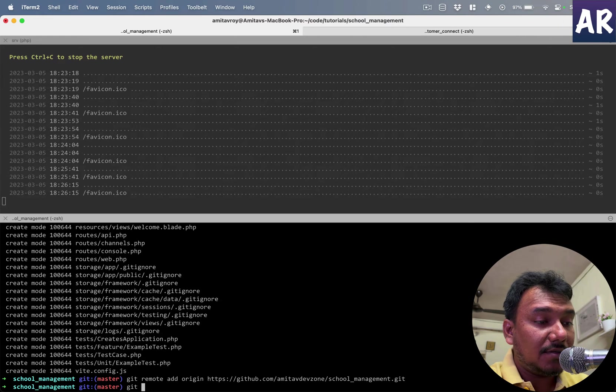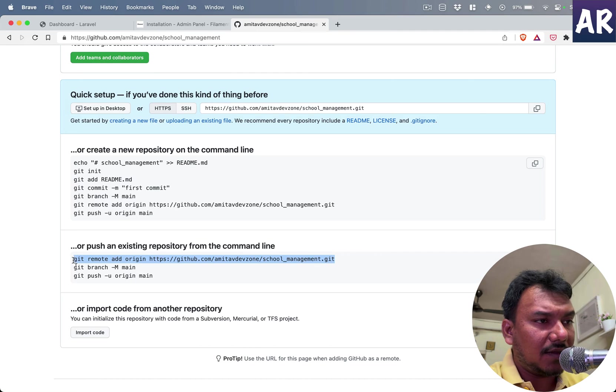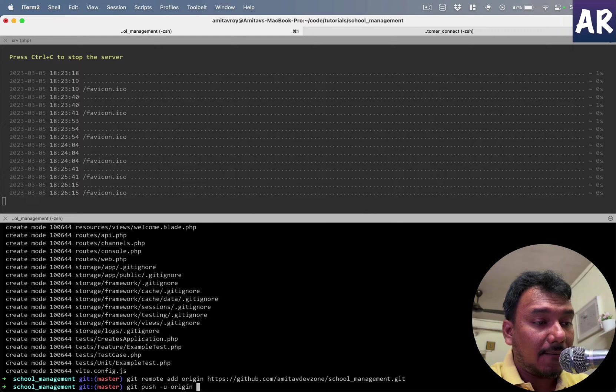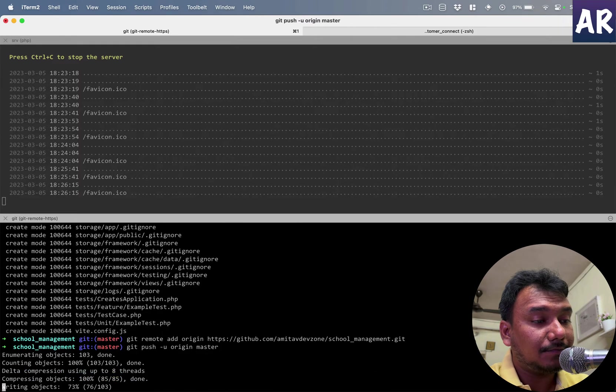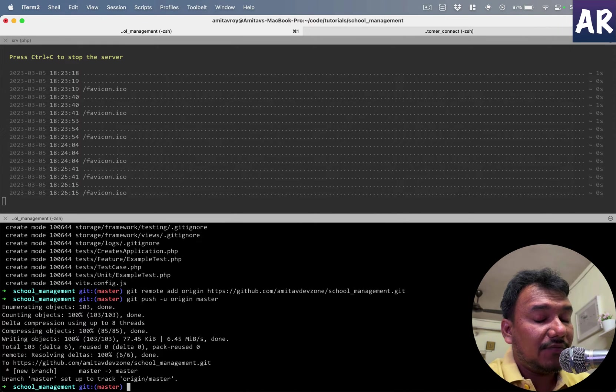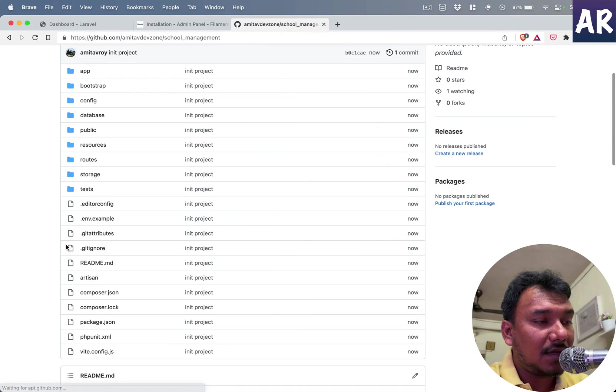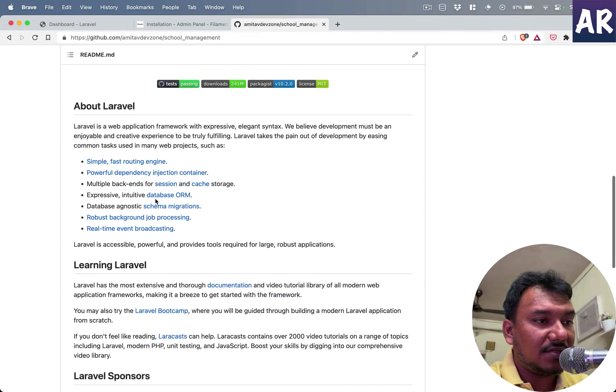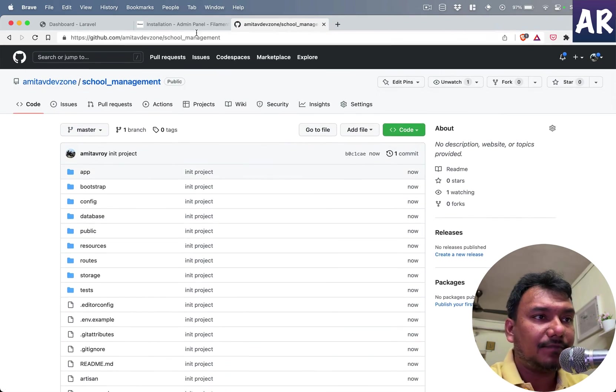Git push, and then it was dash u origin master. So with this, if I now refresh, I would see my code base pushed to Git.